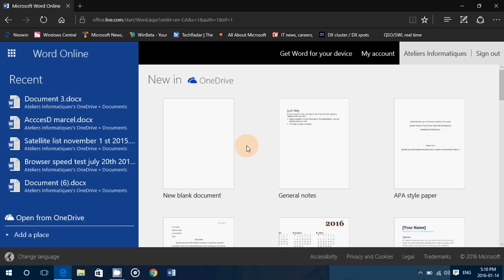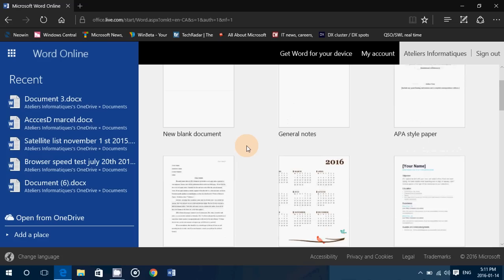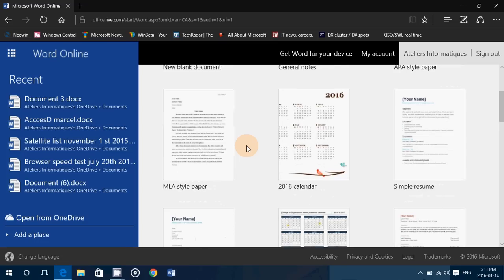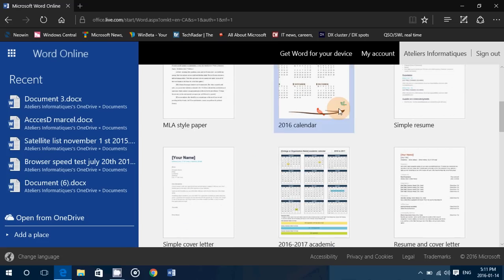Now you have access to all your documents that you have available, if you already have Office in a computer somewhere, because it's on OneDrive. And say here, okay, I want to do a calendar.